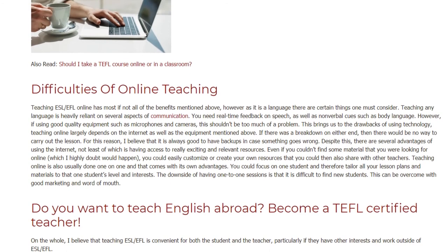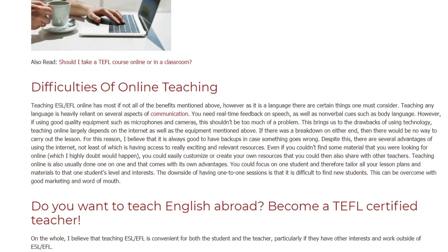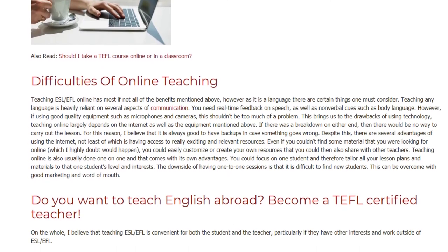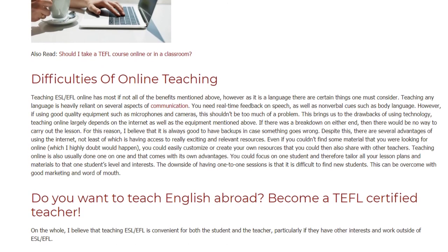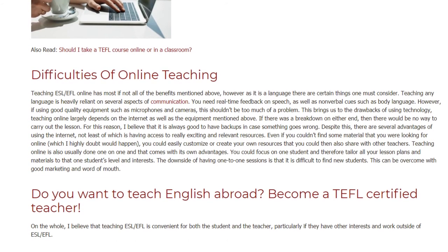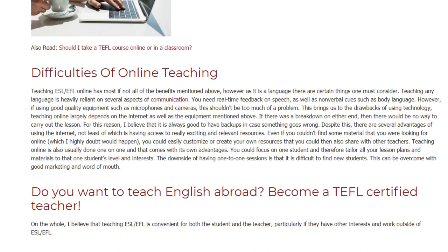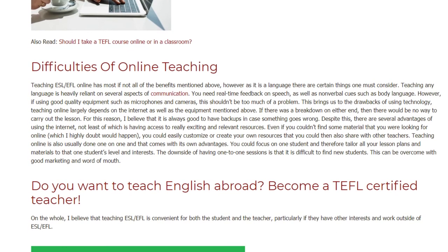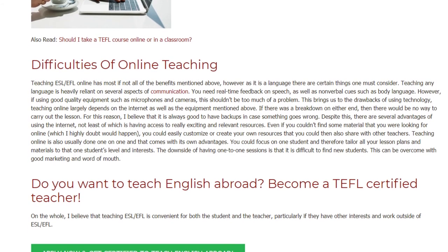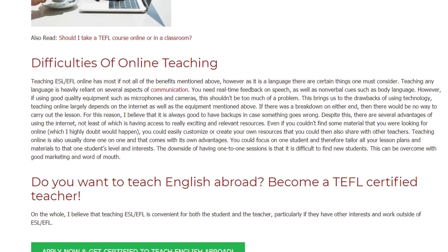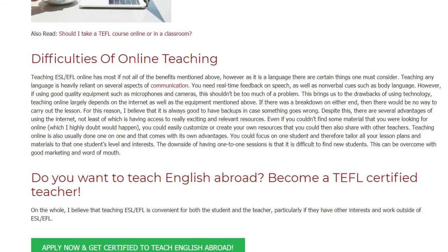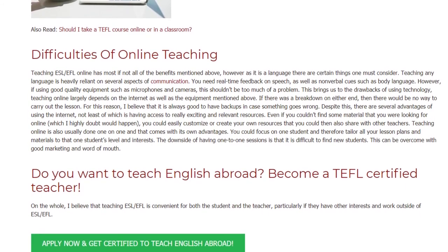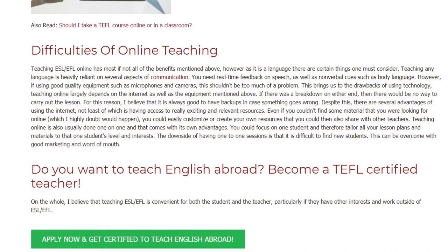Teaching online is also usually done one-on-one, and that comes with its own advantages. You could focus on one student and therefore tailor all your lesson plans and materials to that one student's level and interests. The downside of having one-to-one sessions is that it is difficult to find new students, though this can be overcome with good marketing and word of mouth.